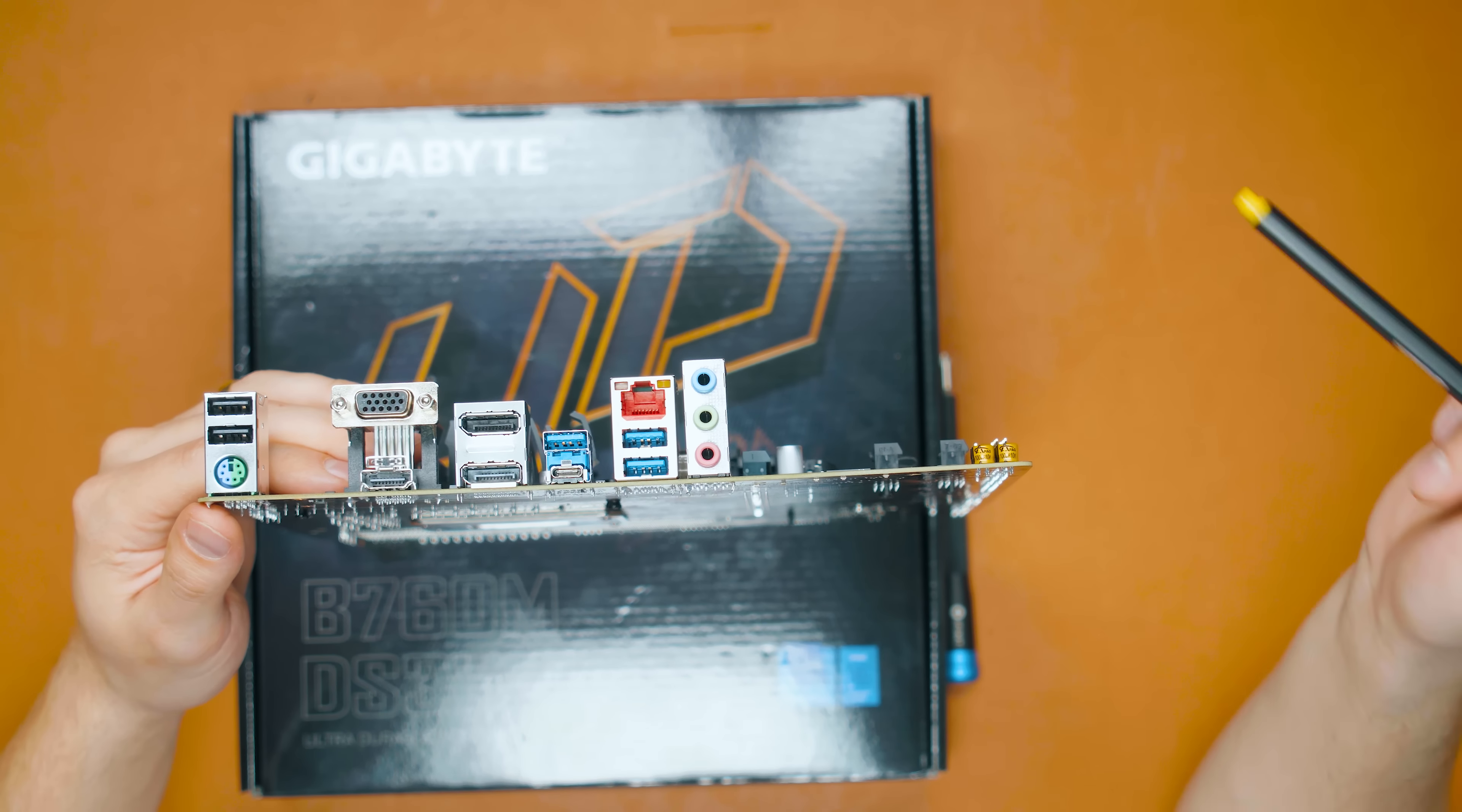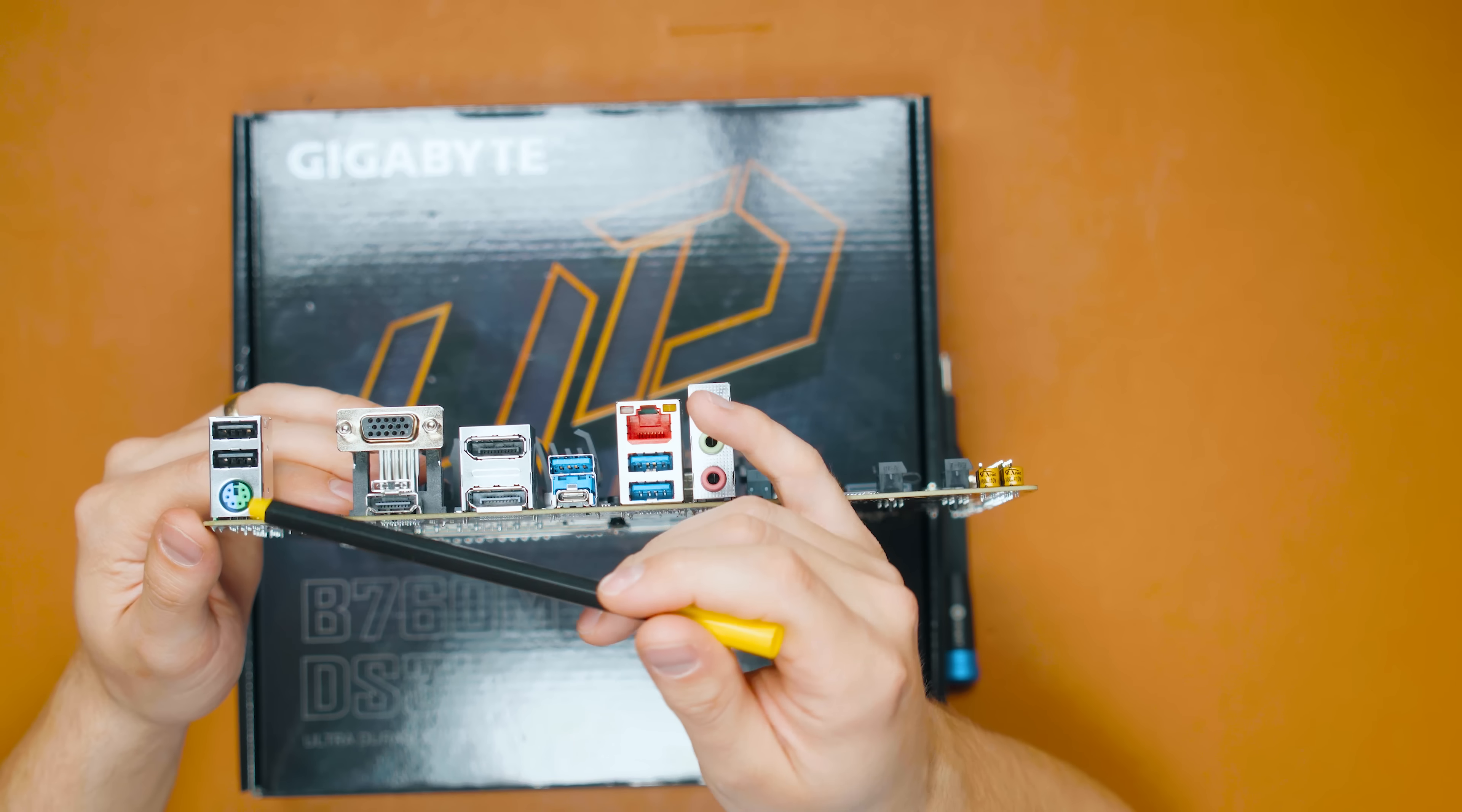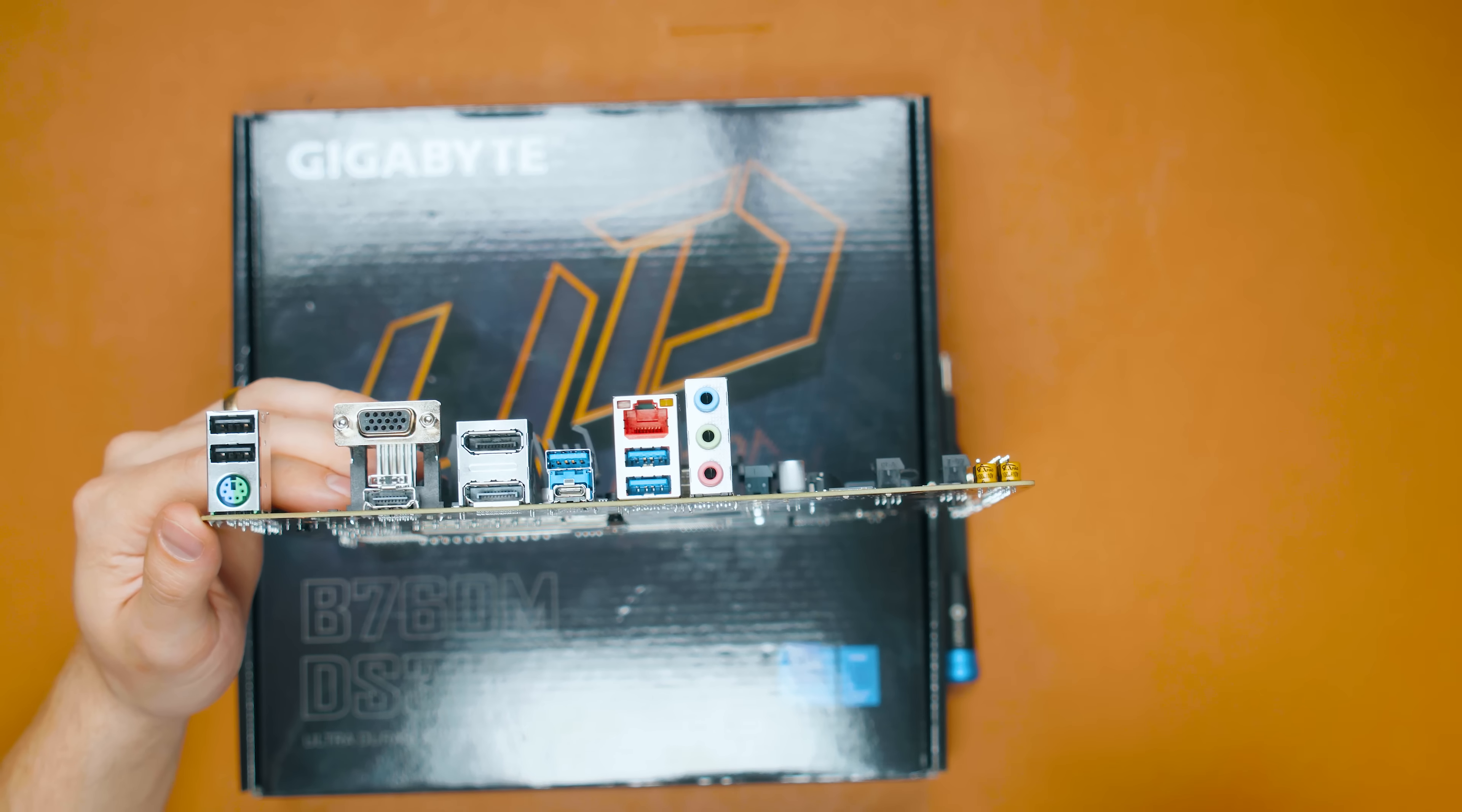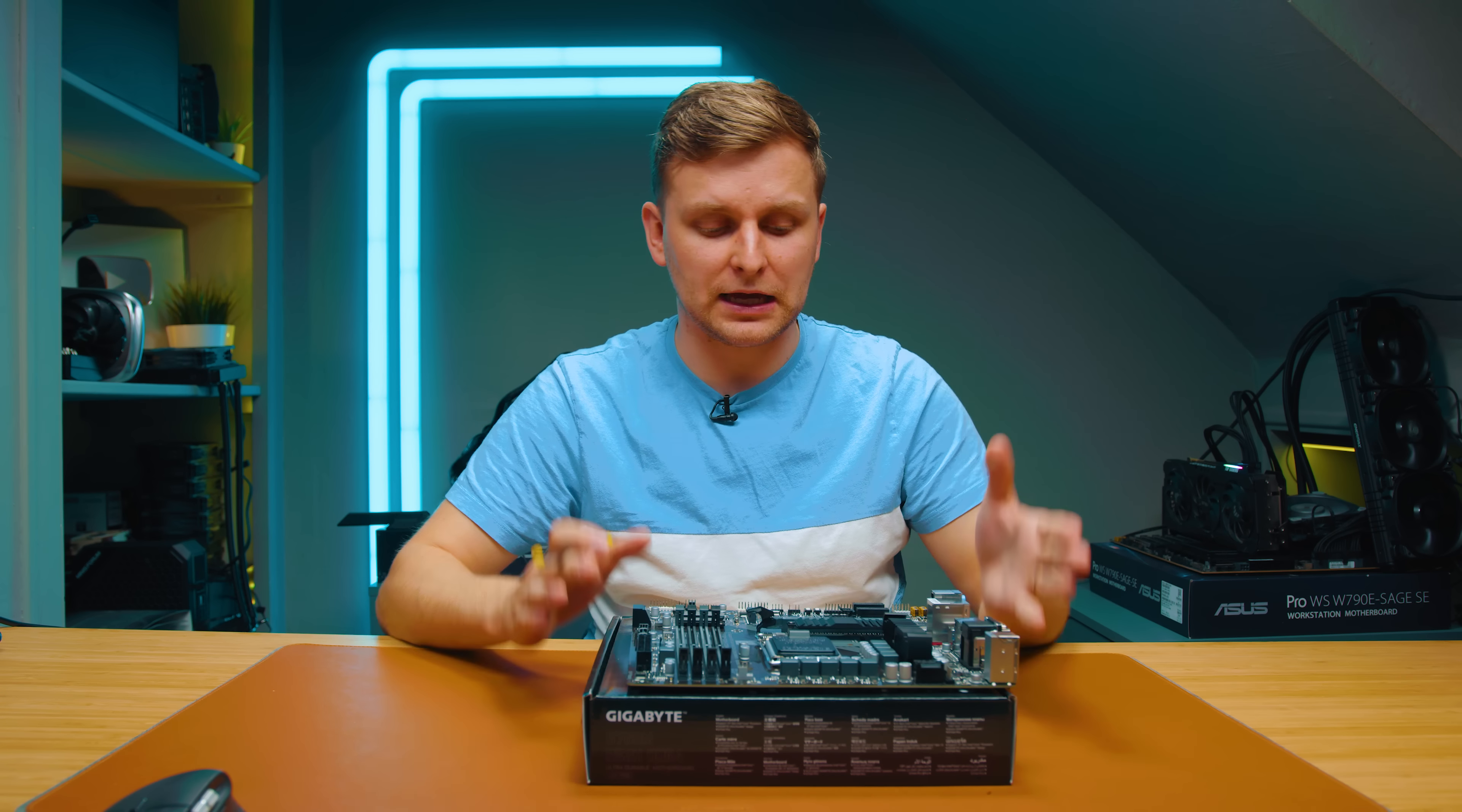So in theory, with this motherboard with just the iGPU, you can get four monitor support, which can be very interesting for some people. Also, in terms of USB connectivity, there's quite a lot there. You've got one PS/2 switch for your old keyboards and mice, two USB 2.0 ports there, then three 5-gigabit USB Type-A ports here, and then one Type-C port which is 10 gigabits in speed rated. So actually quite a good I/O for such a cheap motherboard.